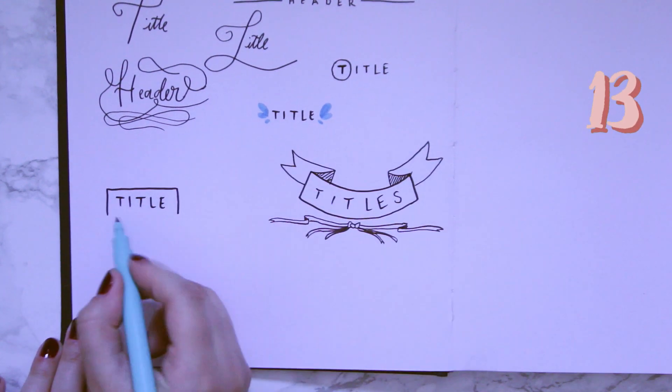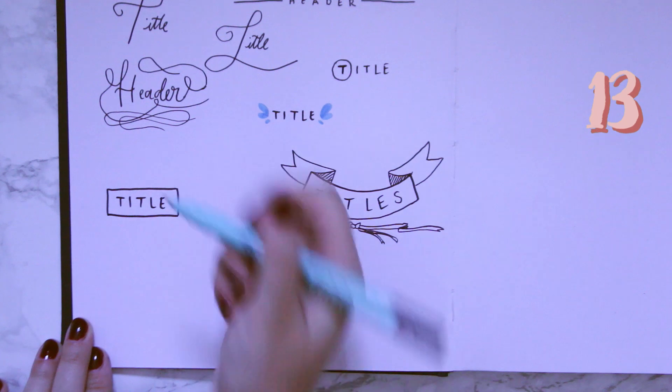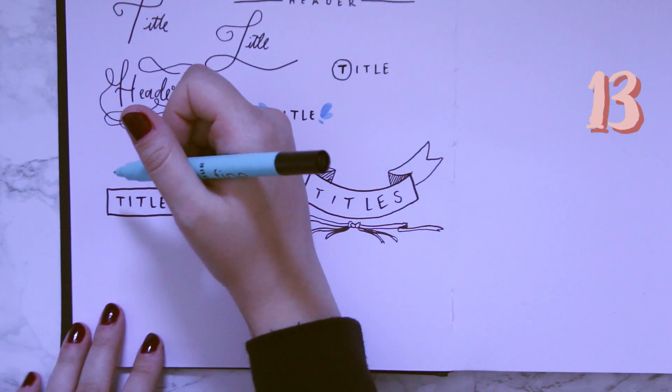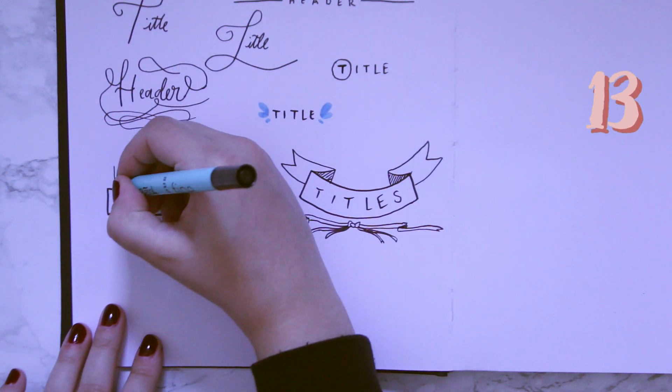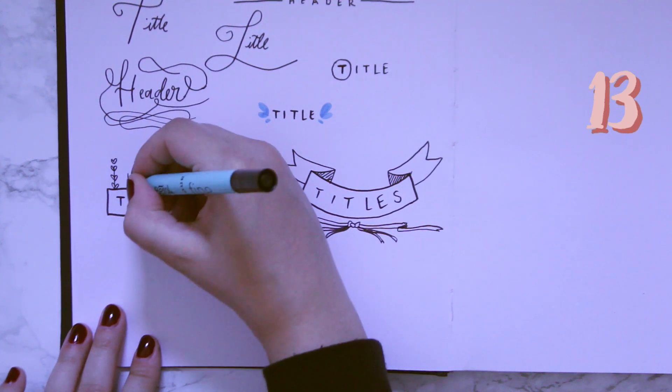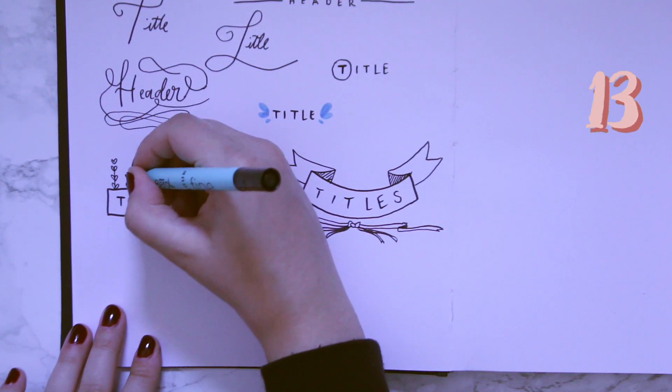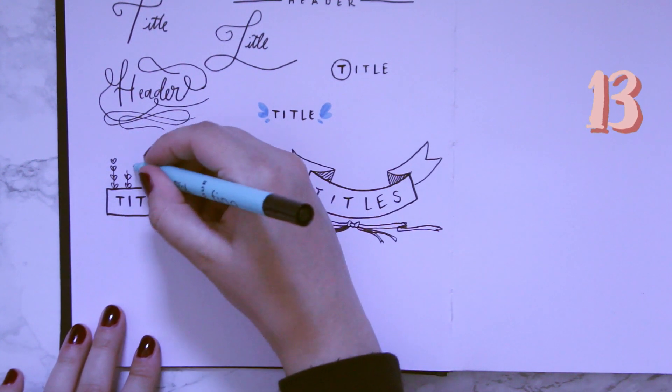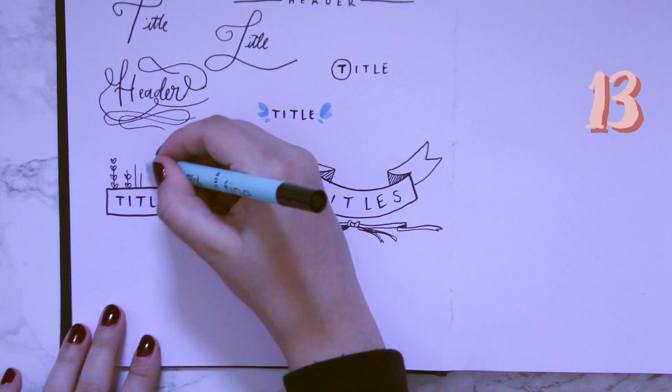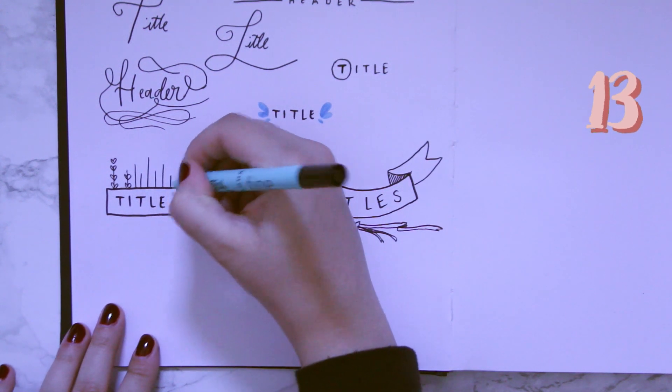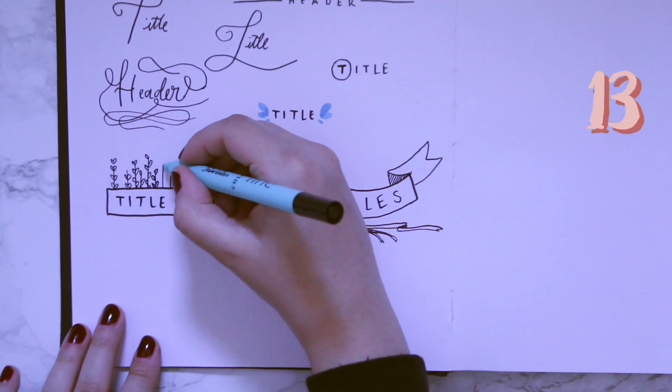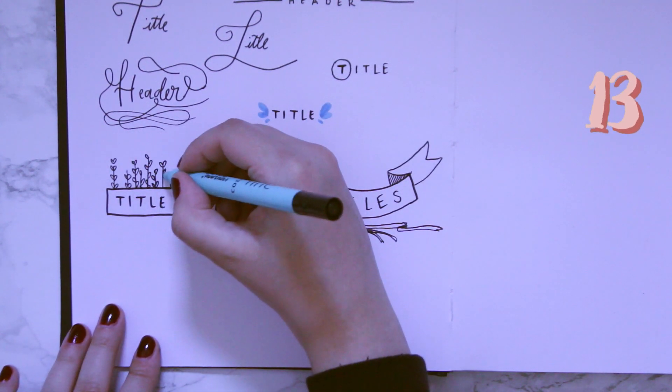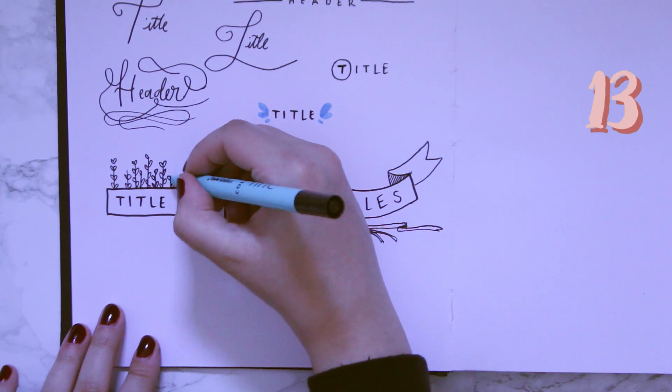Now this 13 one is probably one of my favorites from this entire spread. It's kind of like a little potted garden and I think it's absolutely adorable. So you just draw a little rectangle around your title and then just draw some little flowers of your choice coming out of it. I love plants, so this is just perfect for me.